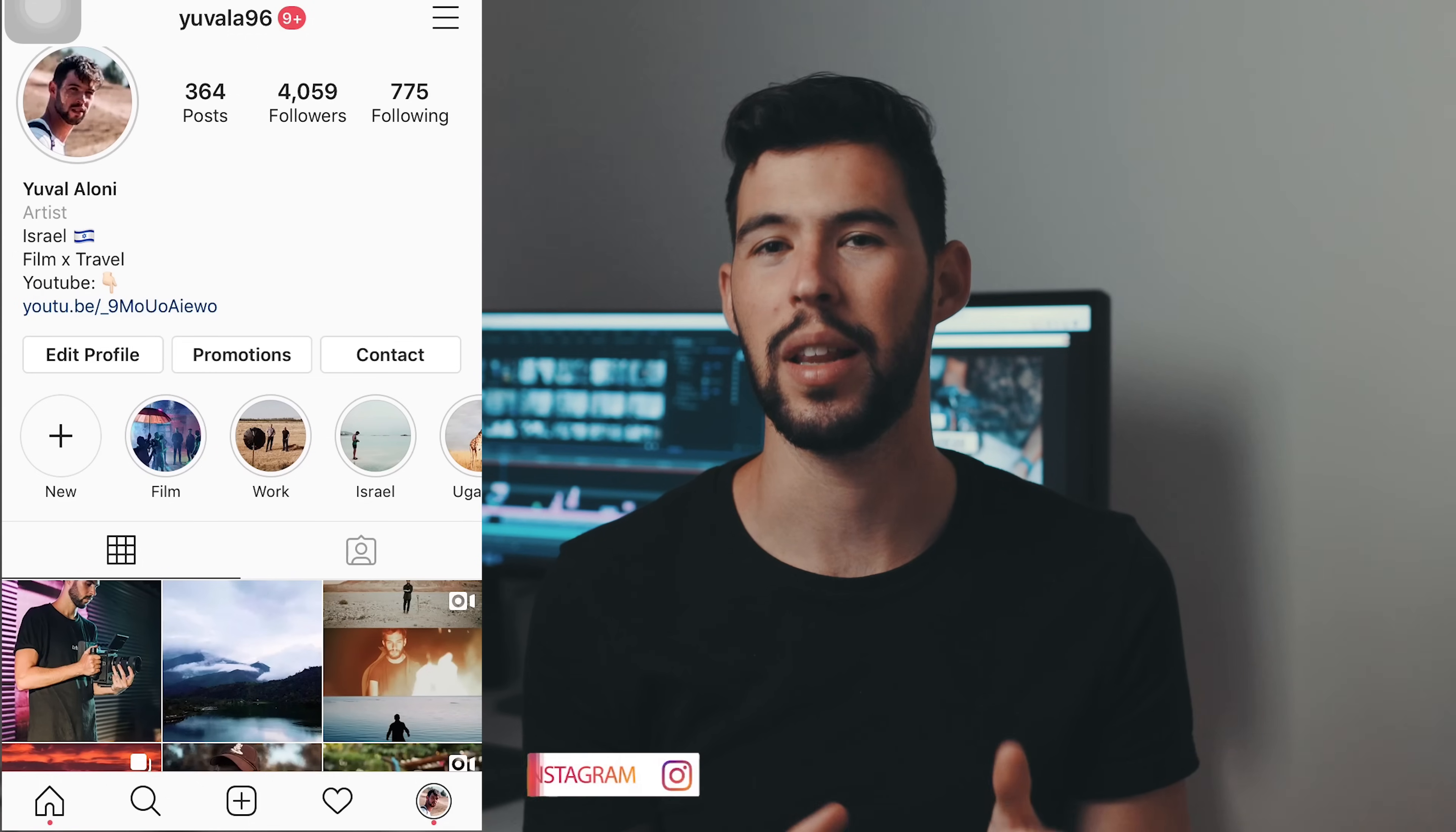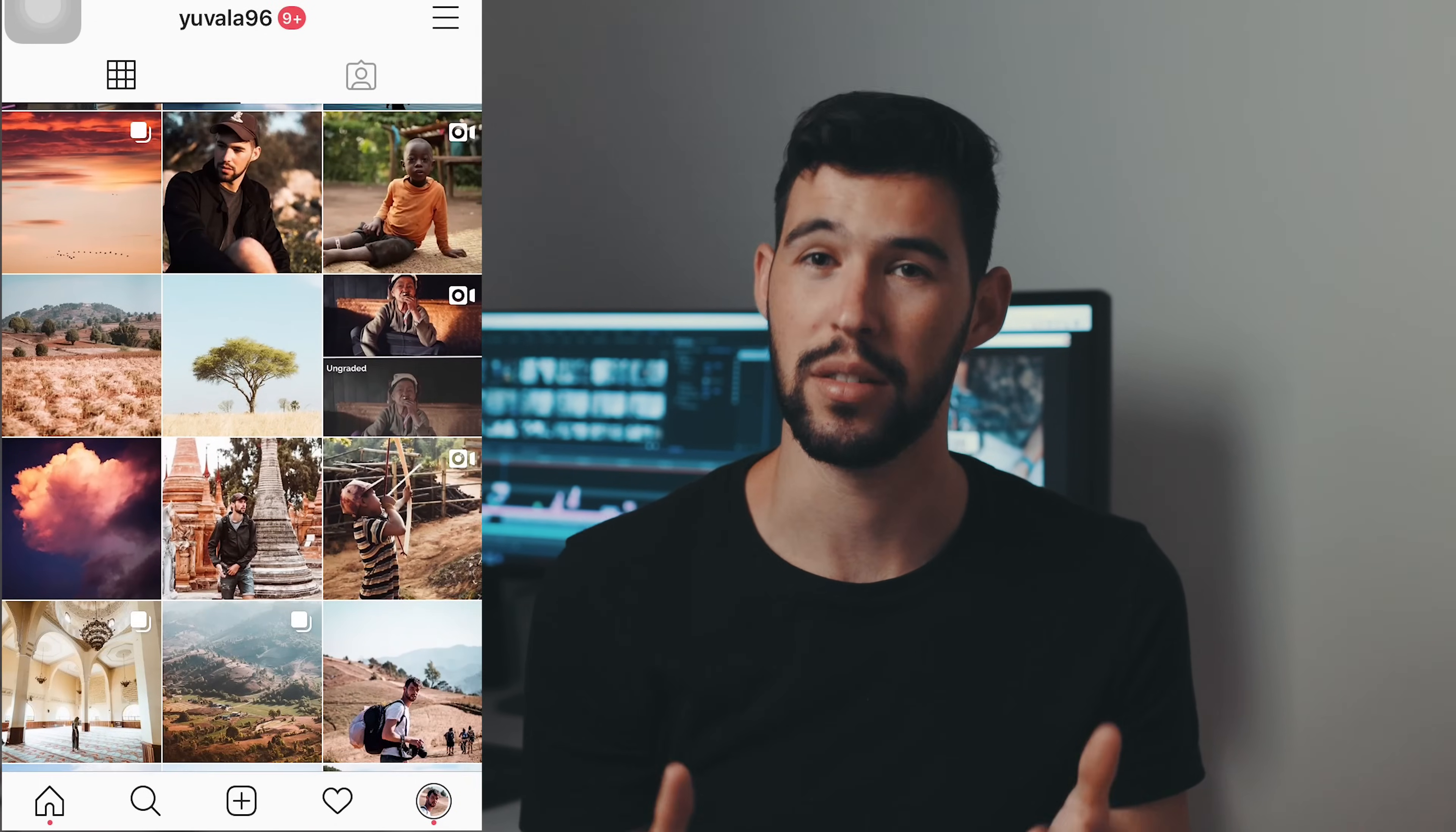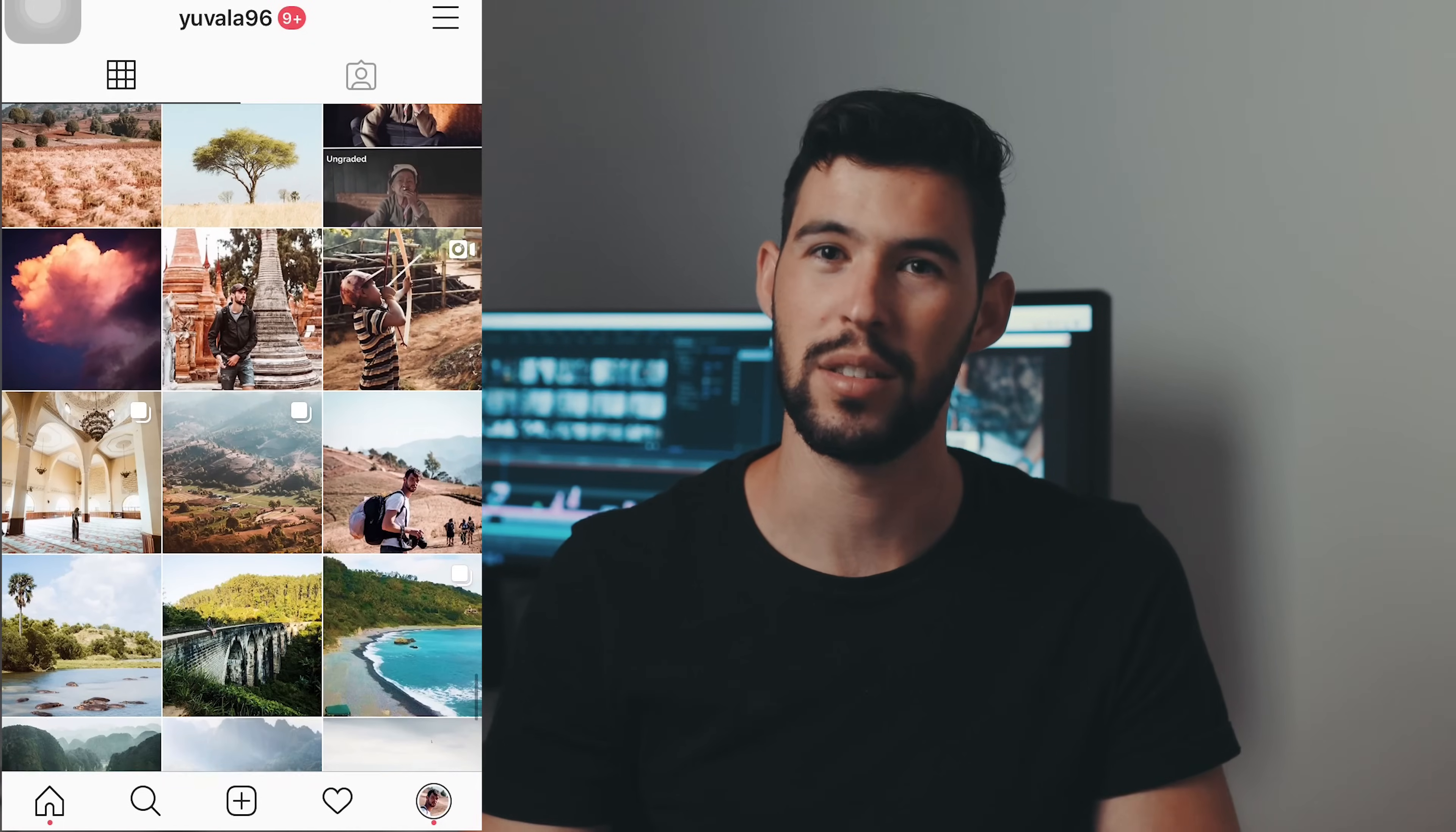Also check out my Instagram page. It's at yourvalent96. I upload a lot of photos there from my travels, and I update daily on stories, showing you what I'm shooting, what I'm editing, what I'm up to basically. So if you wanna stay connected, make sure you hit me up at yourvalent96. But that's all for today. Gonna see you guys in the next one.